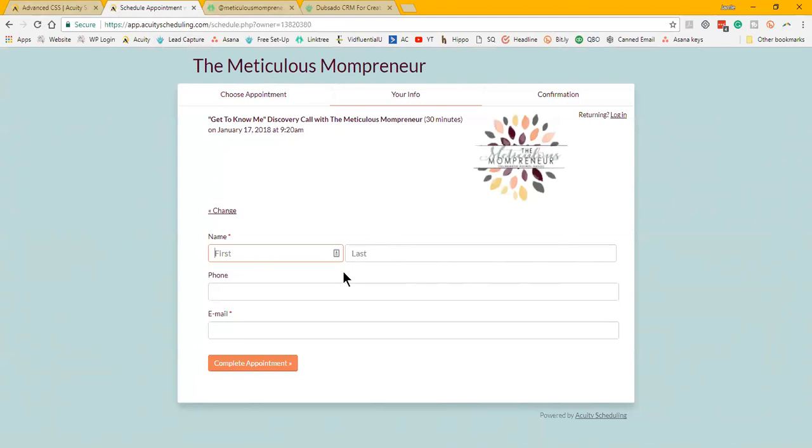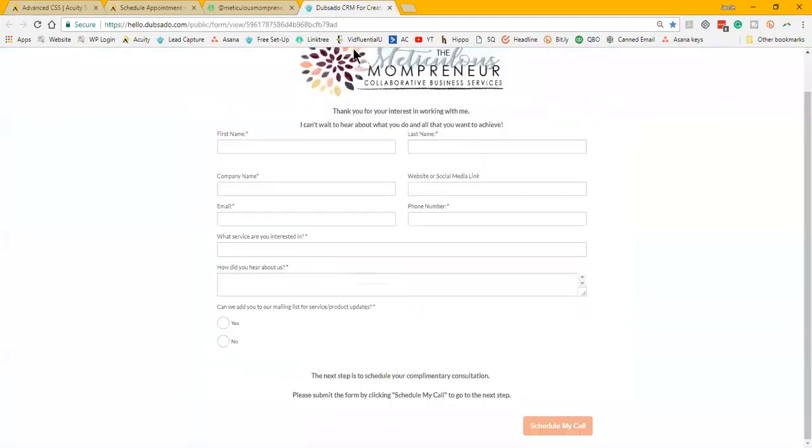I have a thank you email sent from Dubsado with more information on me and my services and things that they can check out. It also sends a reminder 24 hours before the appointment as well as one hour before the appointment and just reiterates those links, anything I need them to have prepared for those meetings, etc.